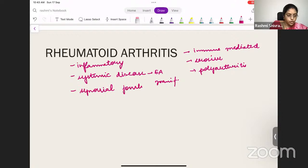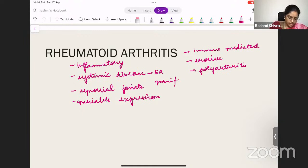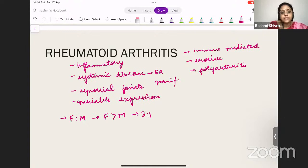RA has a variable expression — in some people only one joint is involved, in others more than ten joints. It is most commonly found in females, with a ratio of 3:1 (females to males). The most common age group is 25 to 50 years.